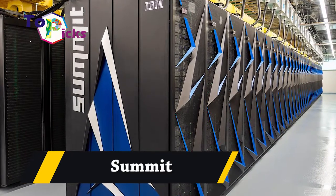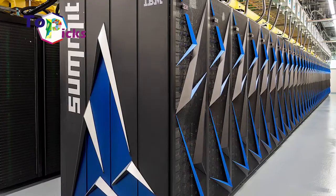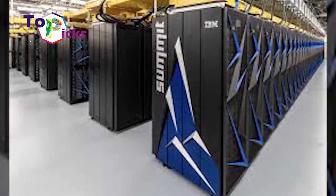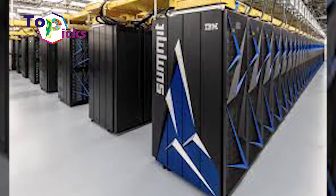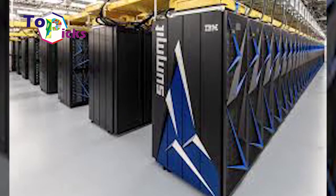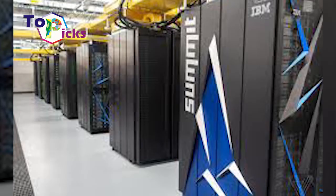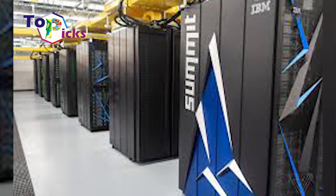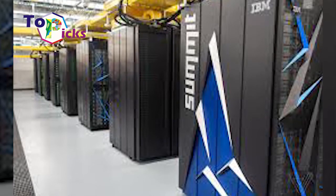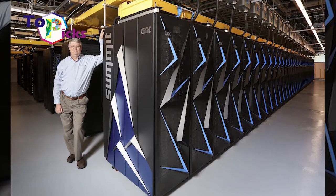Summit is a superfast computer developed by IBM. This computer is owned by the U.S. Department of Energy and is used for research purposes in energy, health, artificial intelligence, and complex computing.